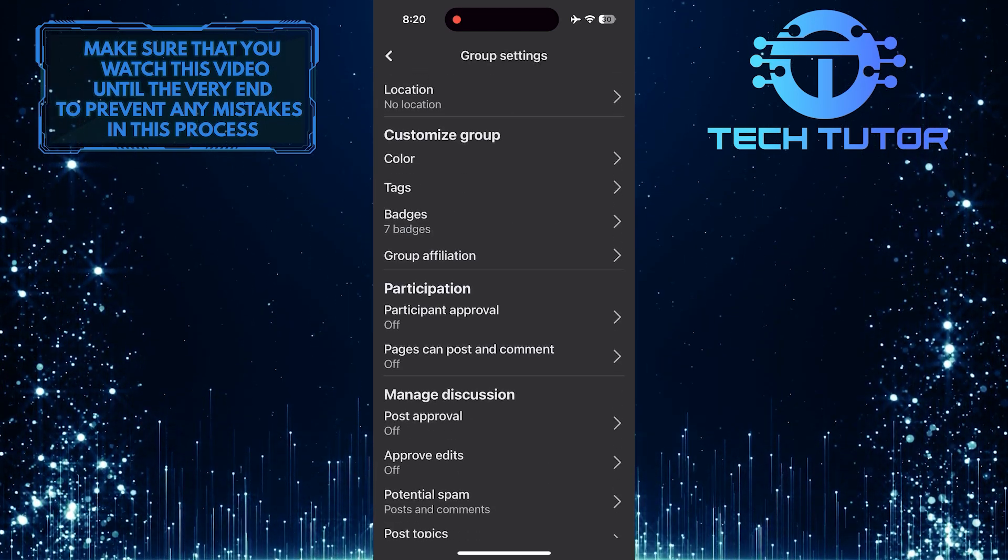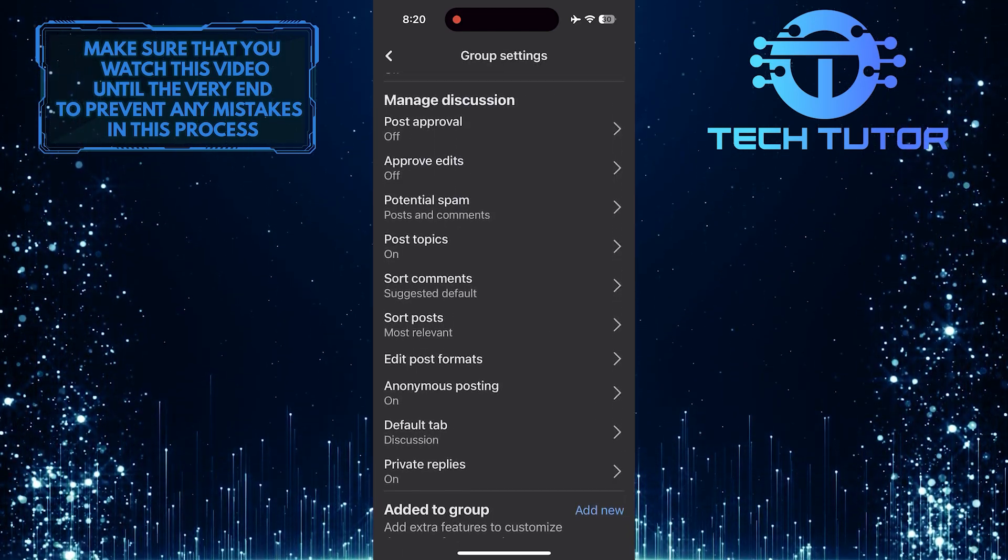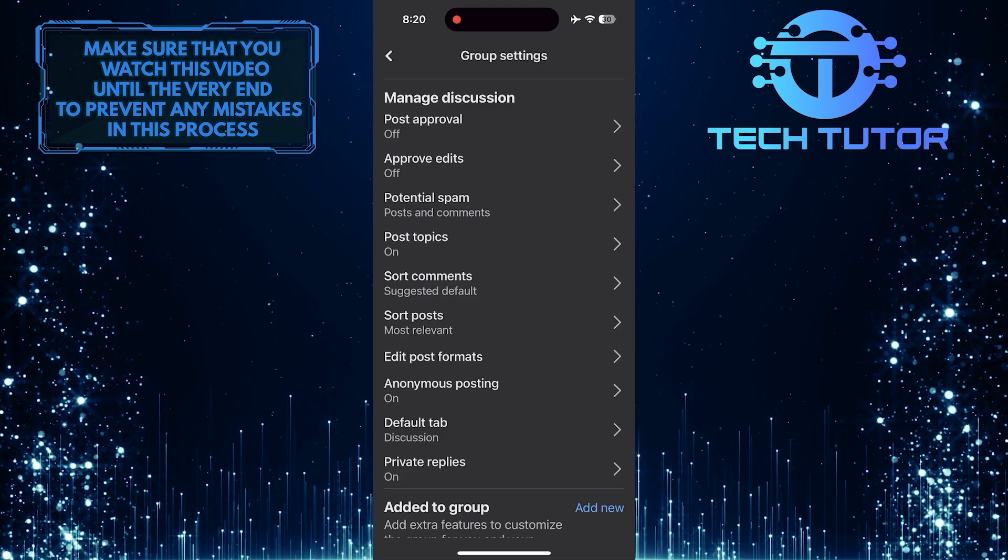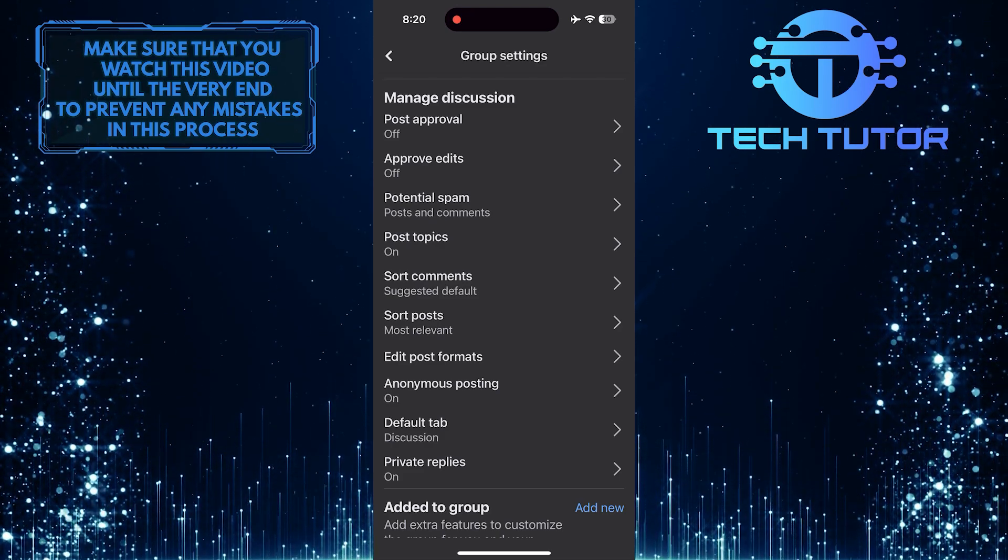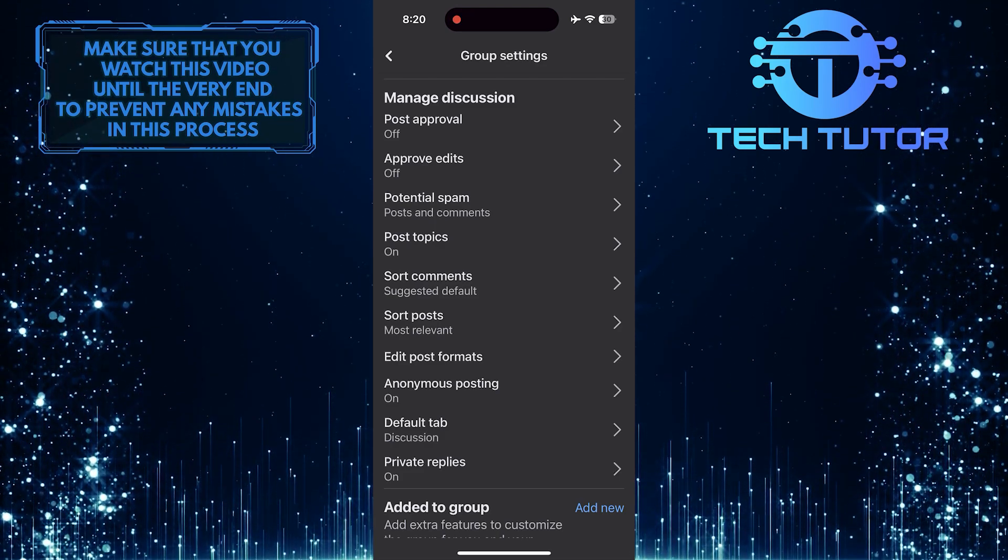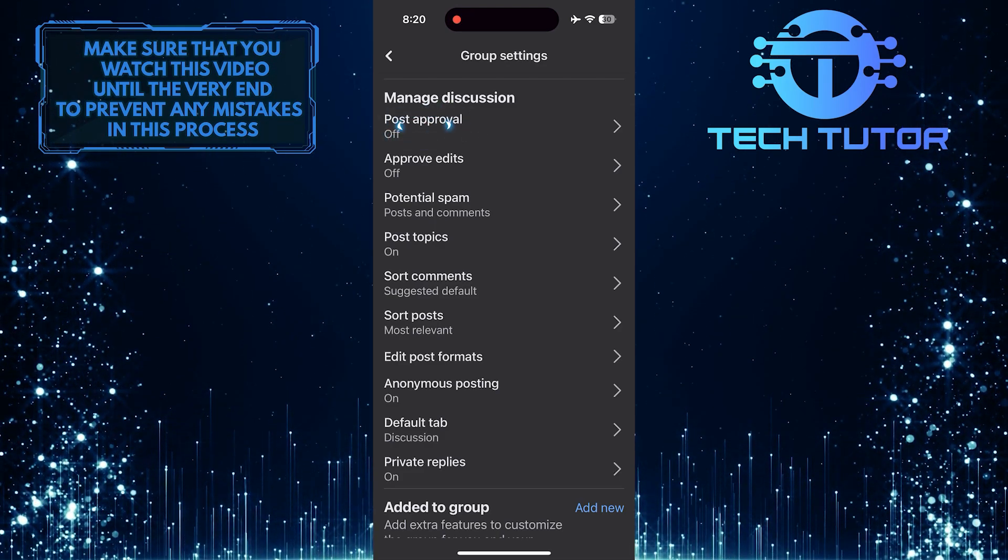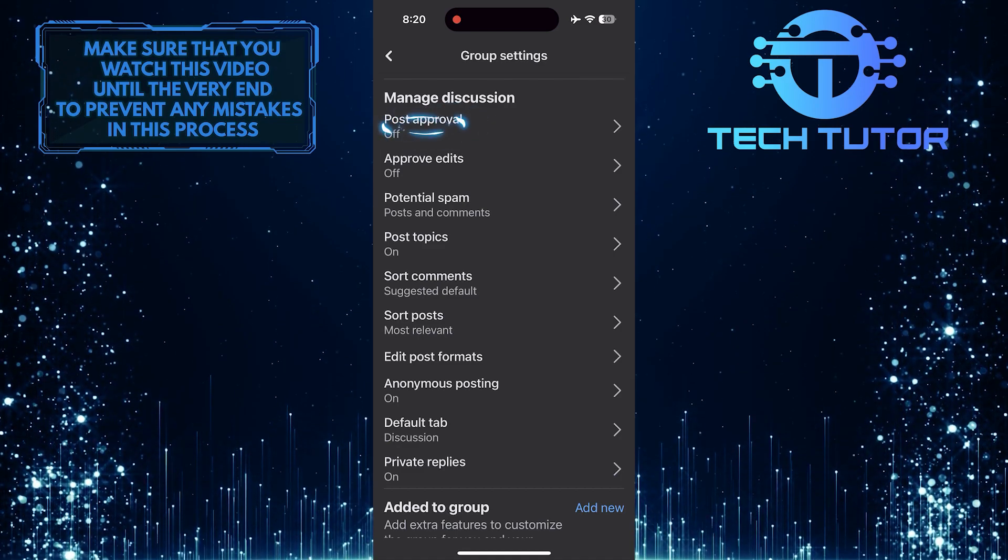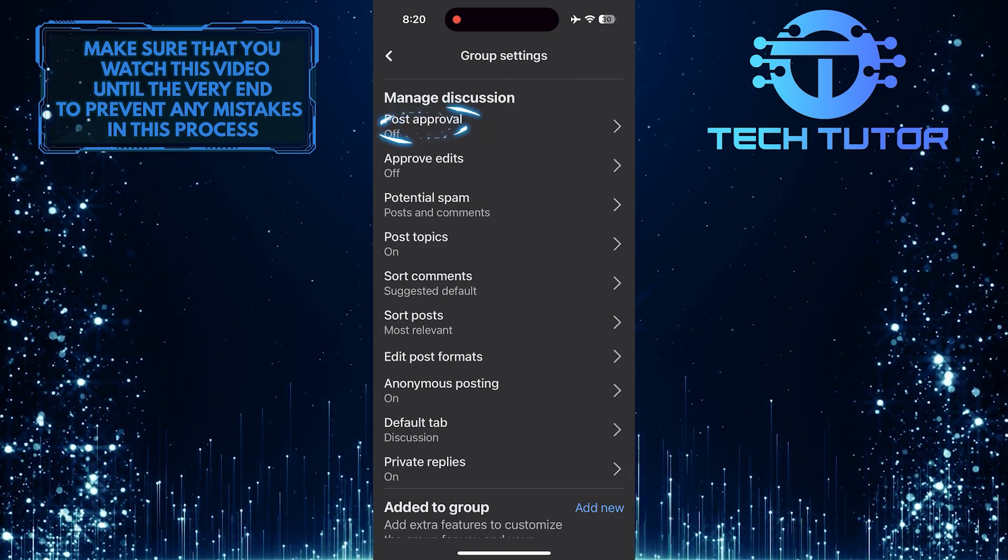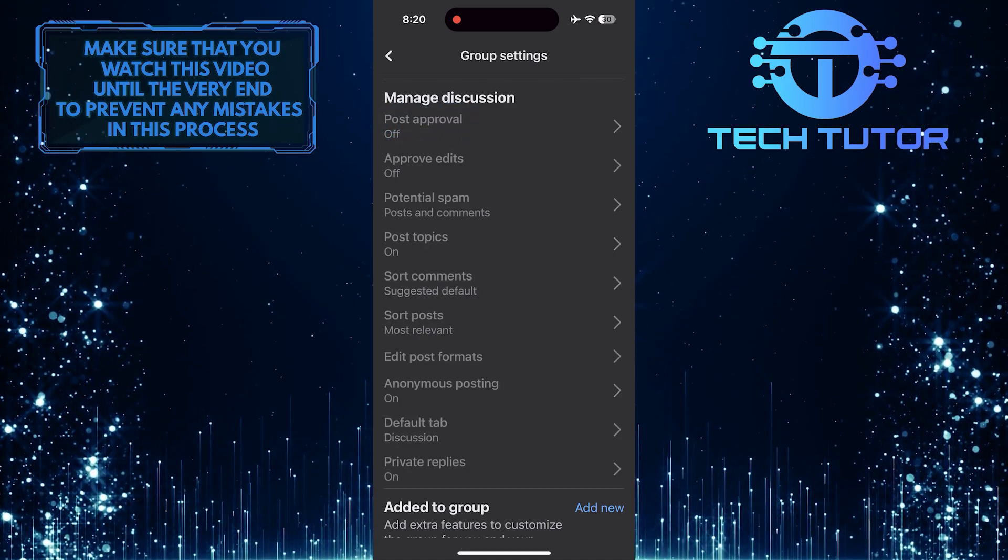Then scroll down again, and you'll see a section called manage discussions. In that section, you'll see the post approval option, which is turned off. Just tap on it.